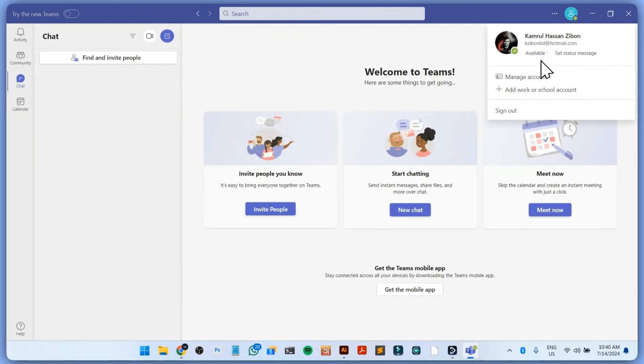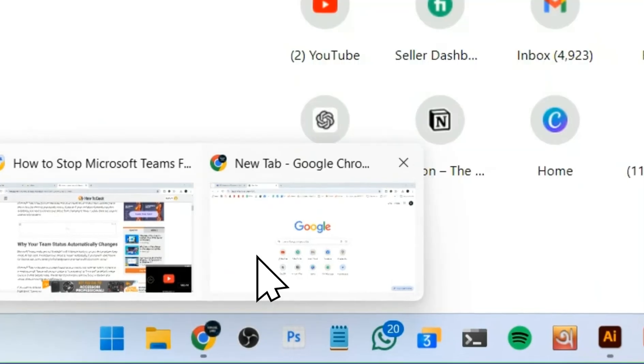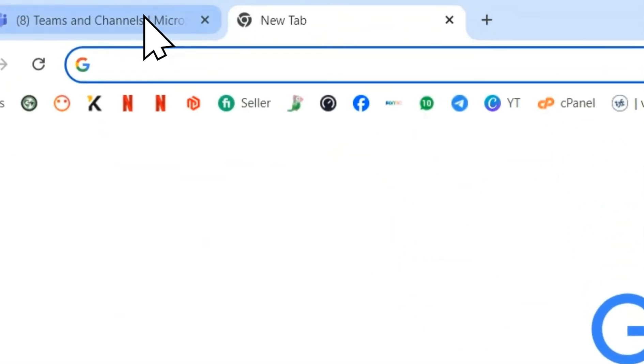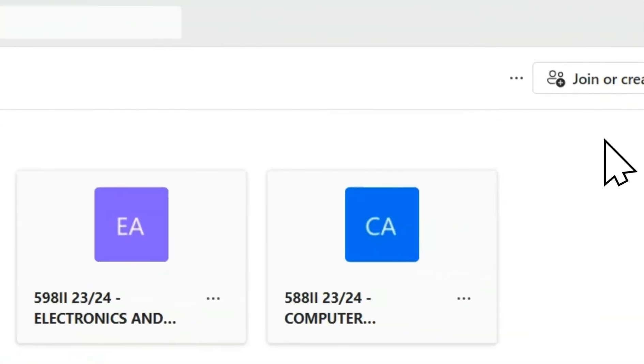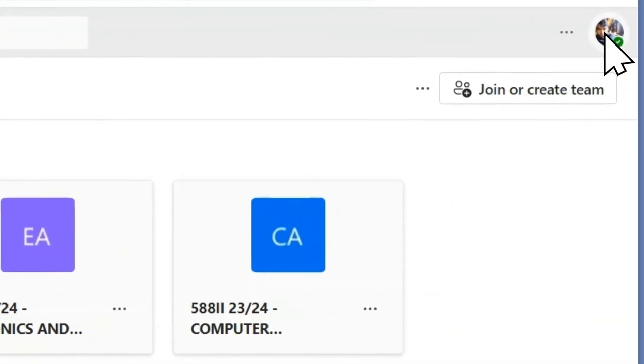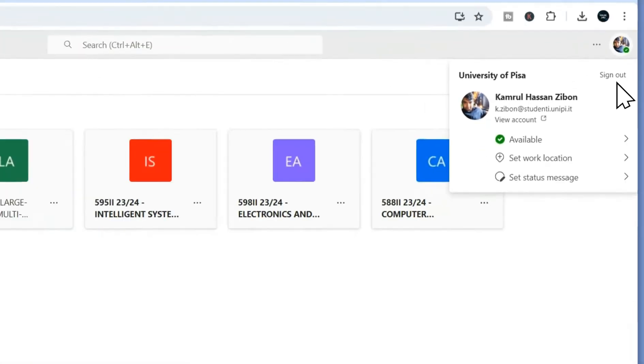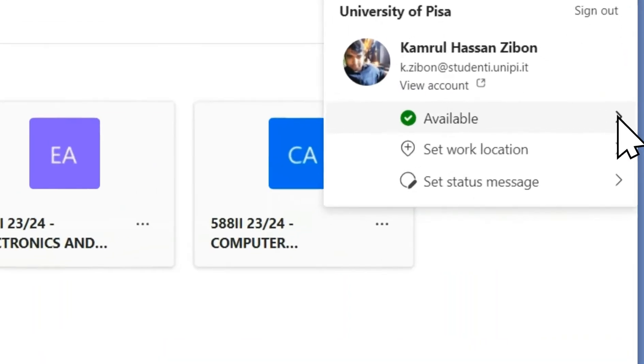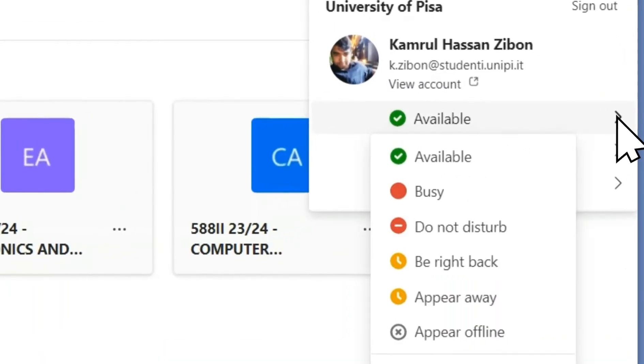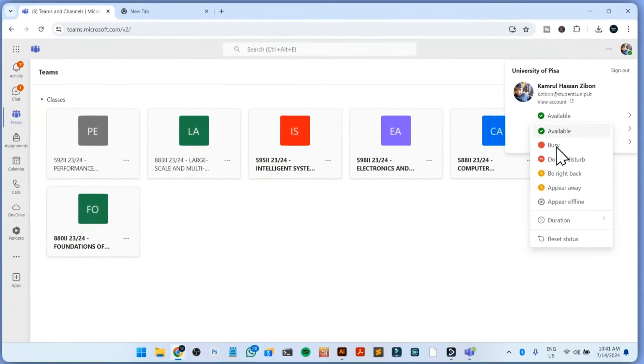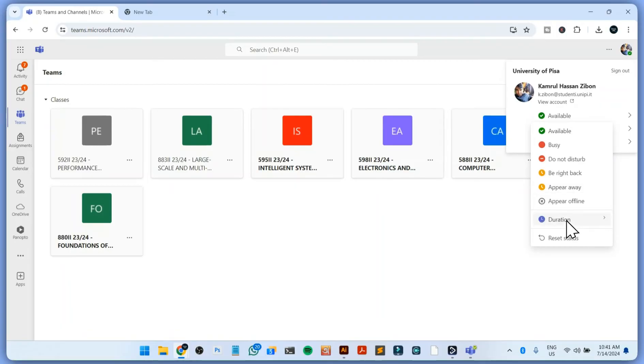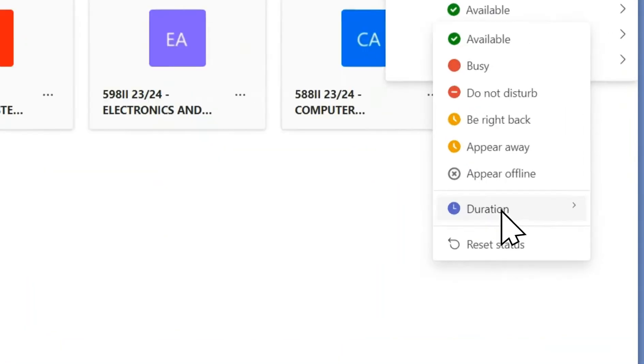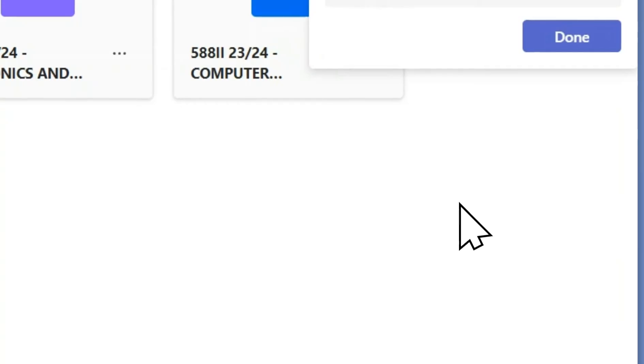There's one more thing you can change from the web version of Teams. If I go to the web version of Teams and click on this icon, you can see my status is available. If I click on this, you can see this is the duration - how long I want to show it available. There's an option I can click on this.